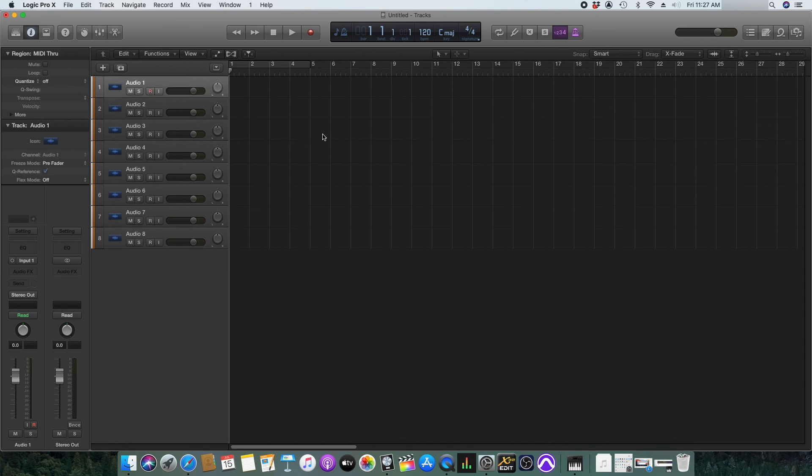That's how we set up and configure the newly set up aggregate audio device in your digital audio workstation.